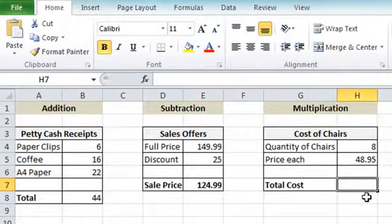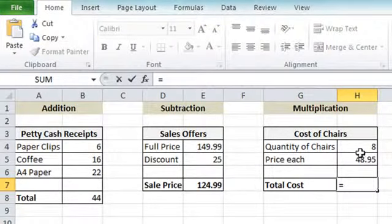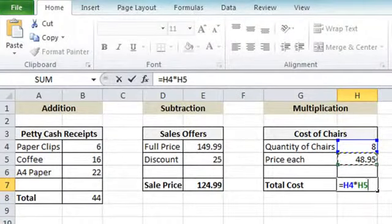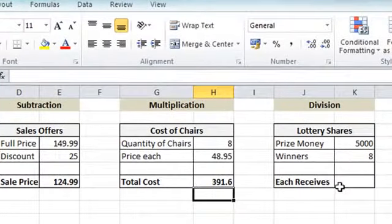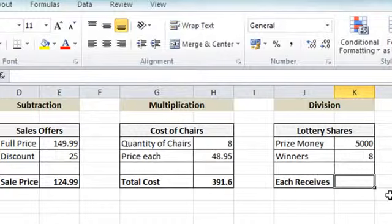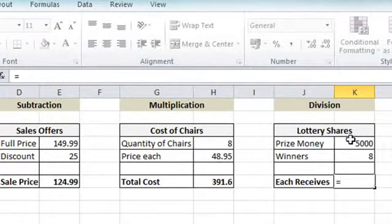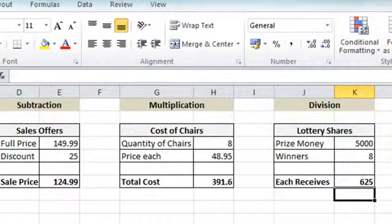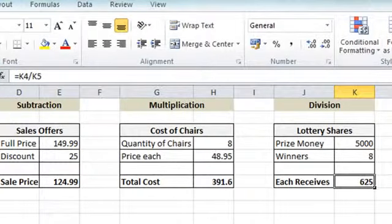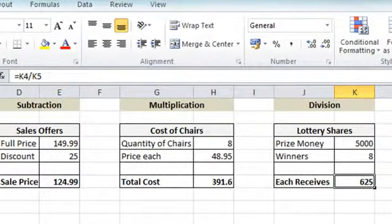Moving along to the multiplication example — equals to begin, click on the quantity, press the multiply key (star sign), click on the price per unit, then press Enter. We get 391.6 as the result. For the final division example: click the cell where the result should appear, equals on the keyboard, click on the prize money value, press the divide (forward slash) key, click on the number of lottery winners — eight — and press Enter. Each person will be receiving 625. So there are four examples: an addition, subtraction, multiplication, and a division calculation.